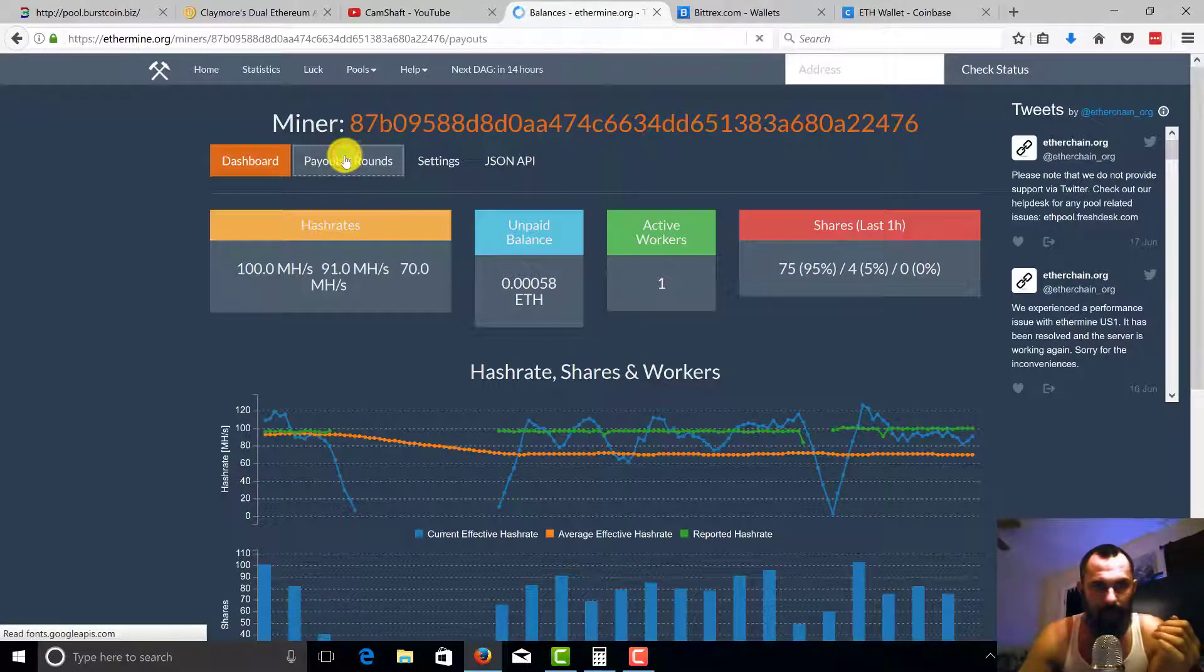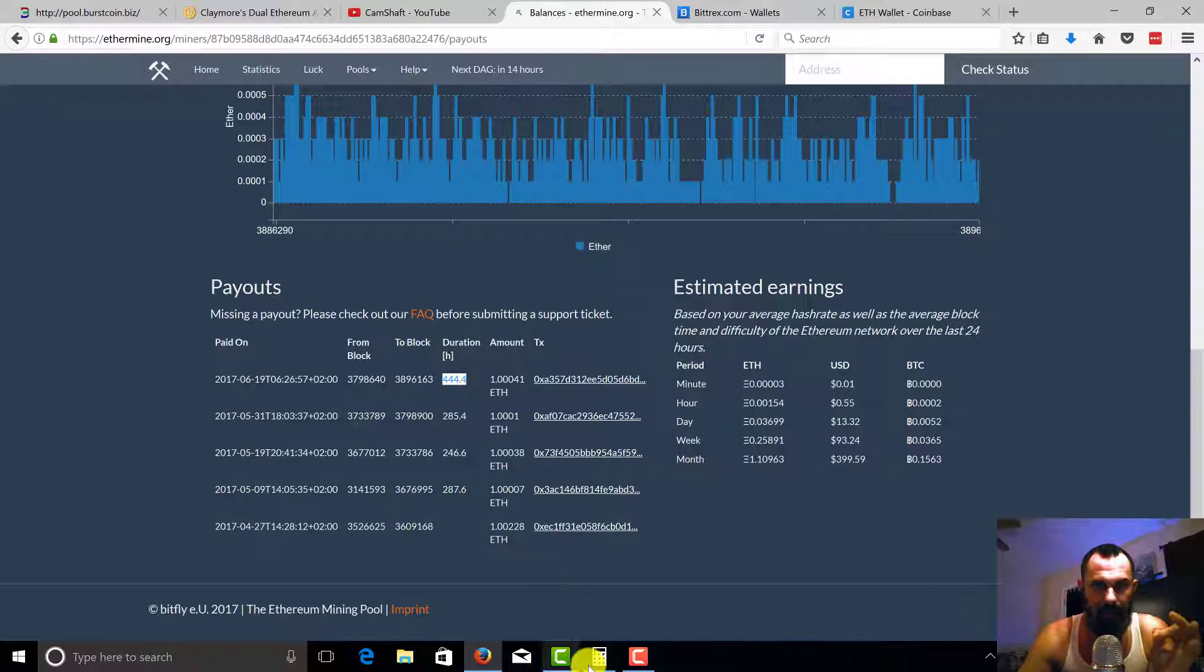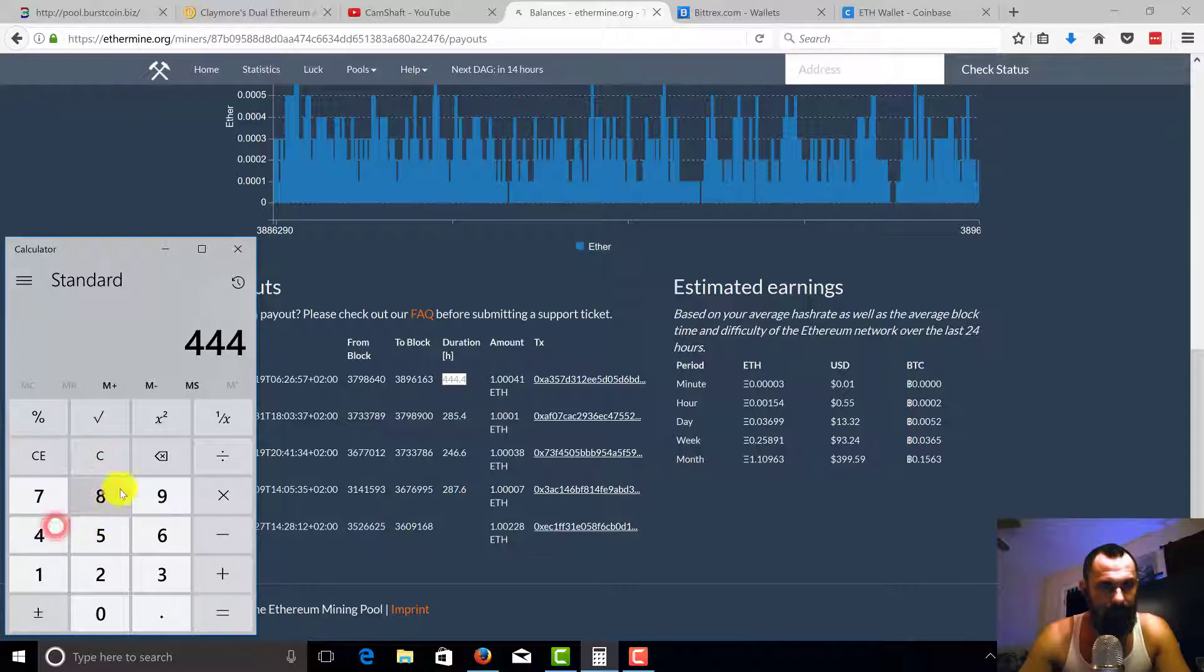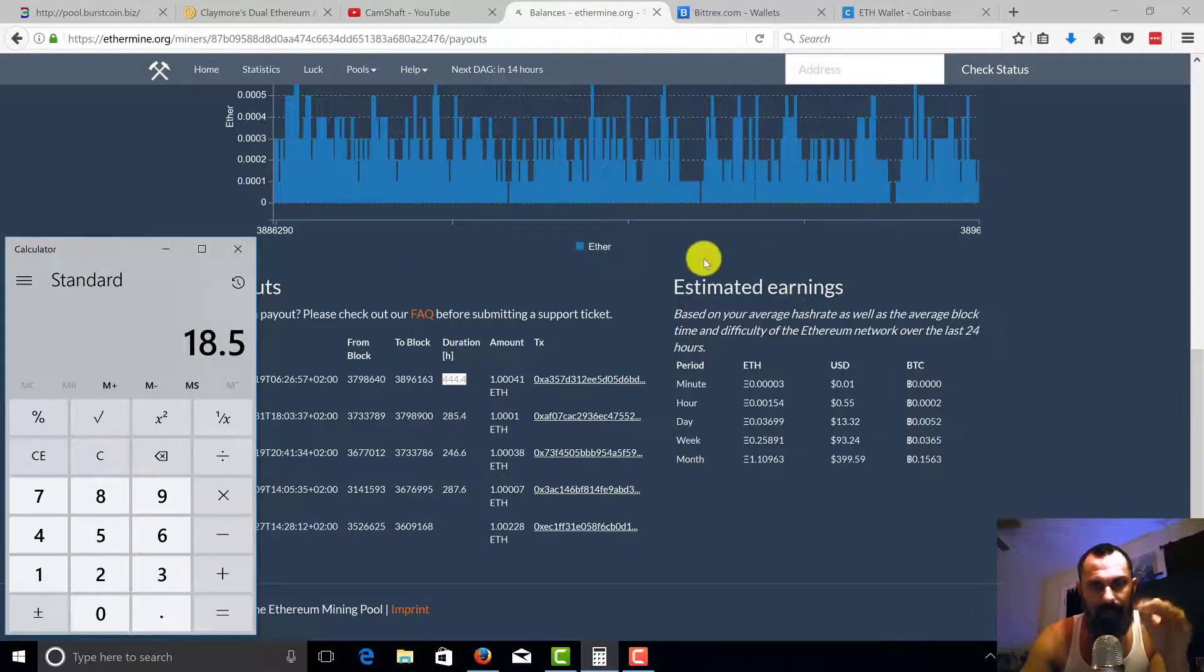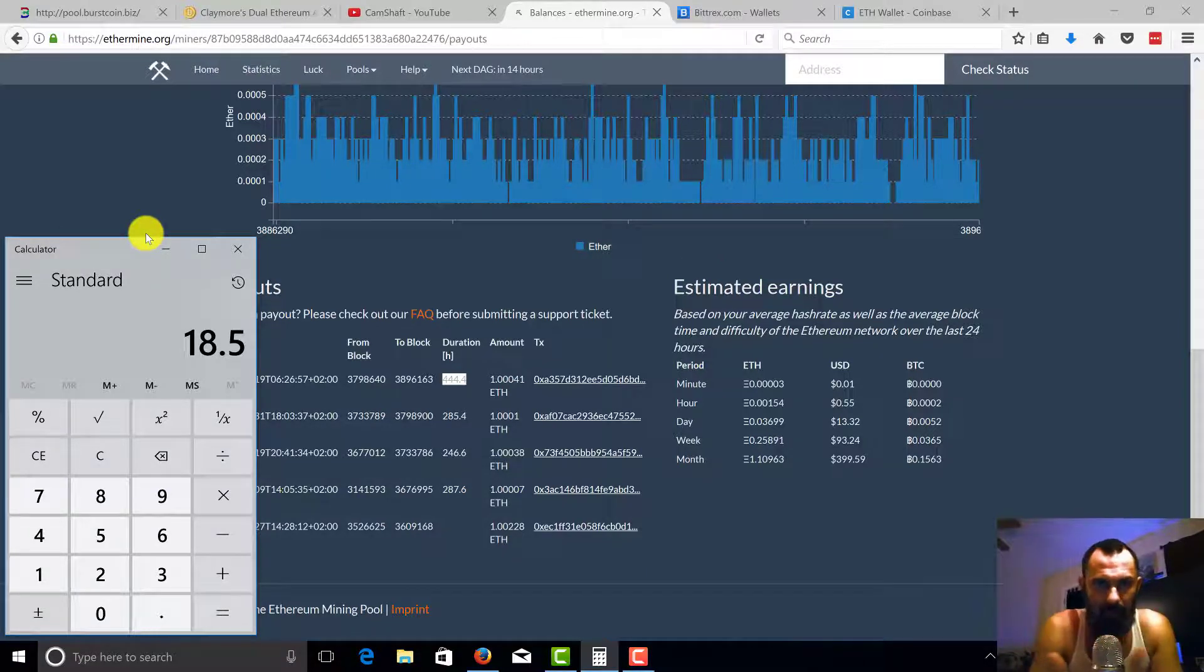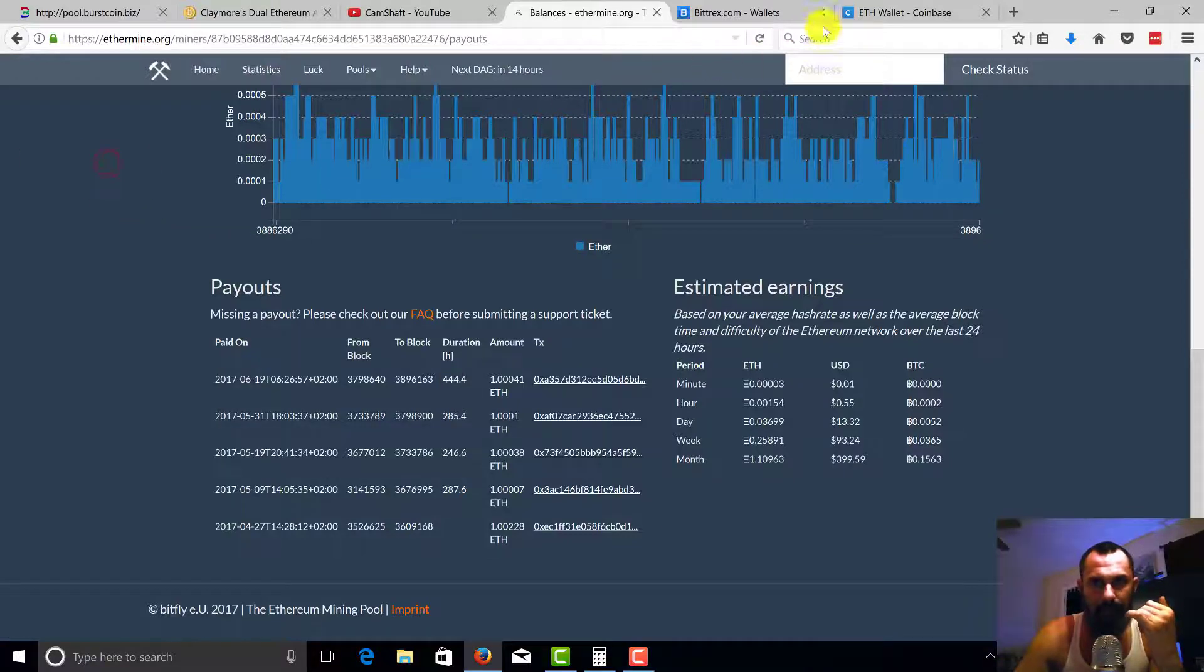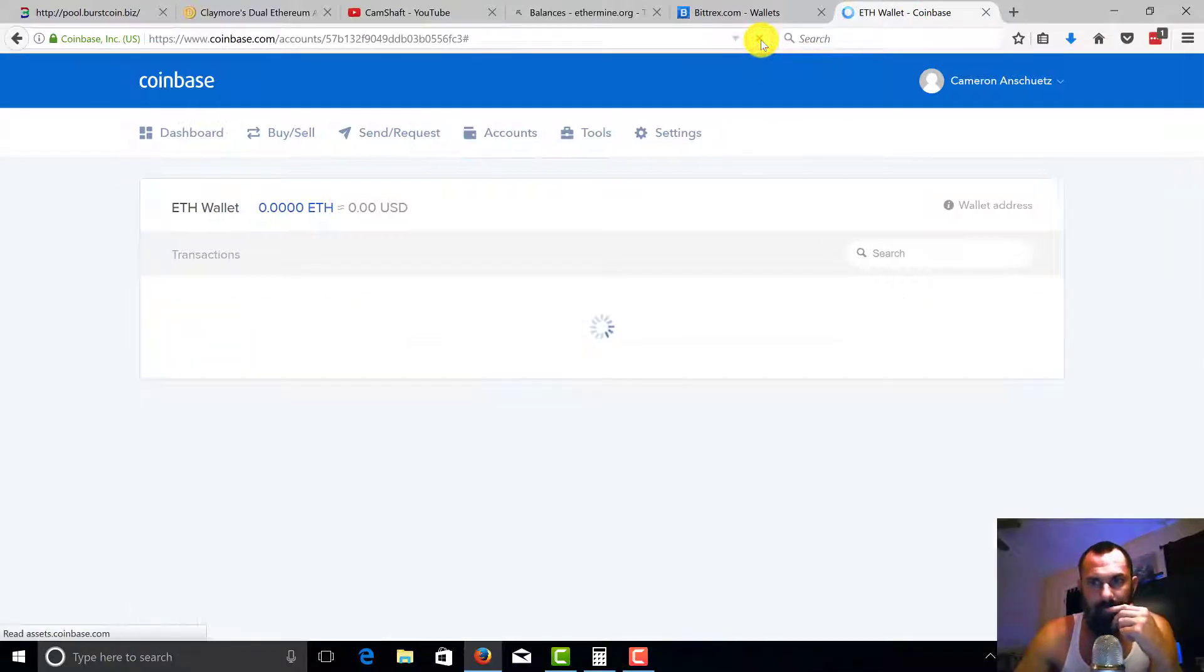We're gonna go to payouts and rounds. We're gonna go ahead and see when the last time we were paid out. So you can see this one Ethereum took 444 hours. If you take 444 hours divided by 24, you can see that it's taking 18 and a half days. I had some trouble with my miner, that's why it took a little bit longer this time. Keep in mind, you also have the difficulty level that rises over time. So if your miners are down, if the difficulty level is going up, it's going to take a little longer to actually mine that for you.